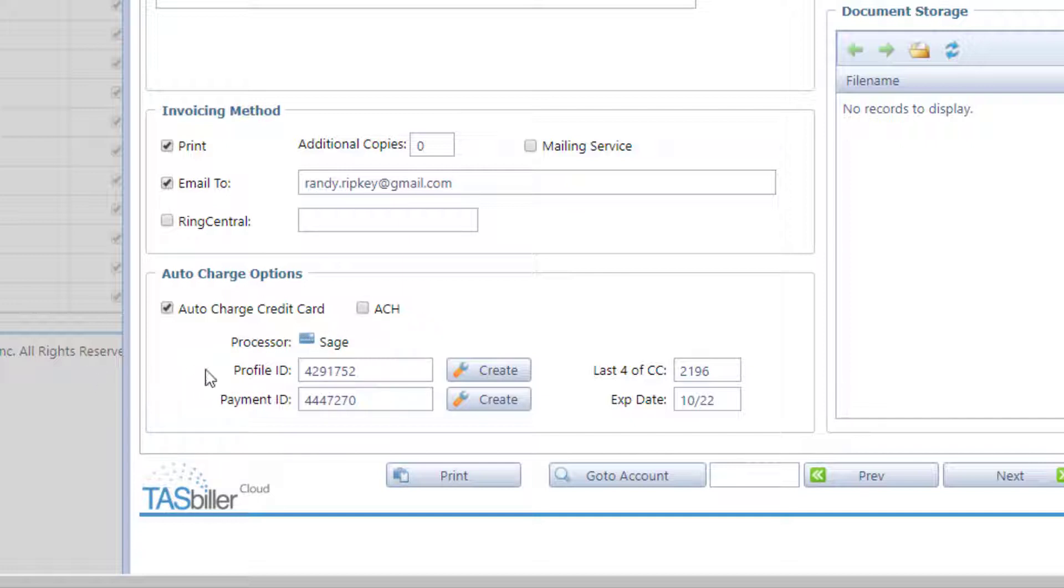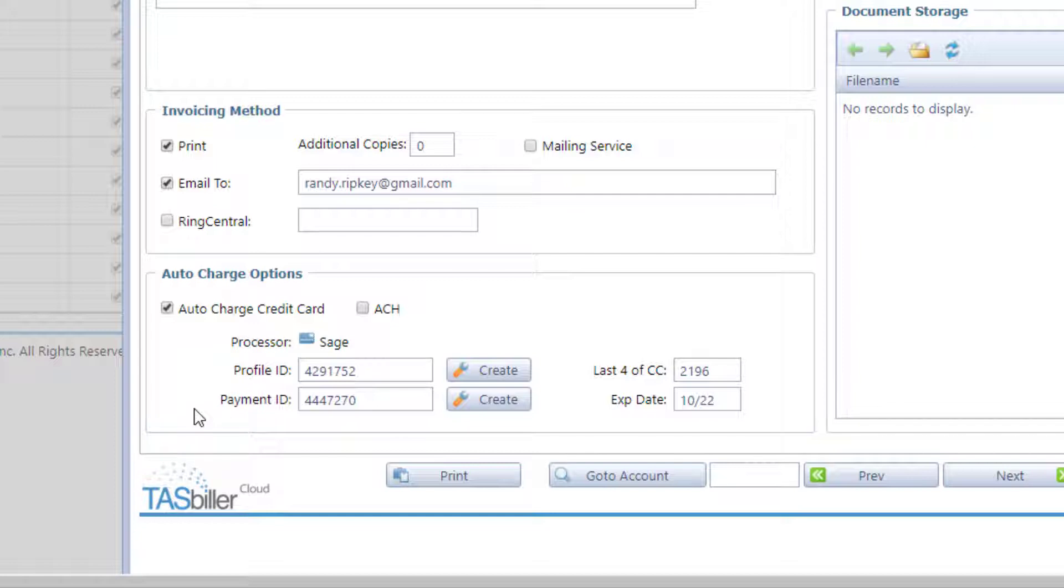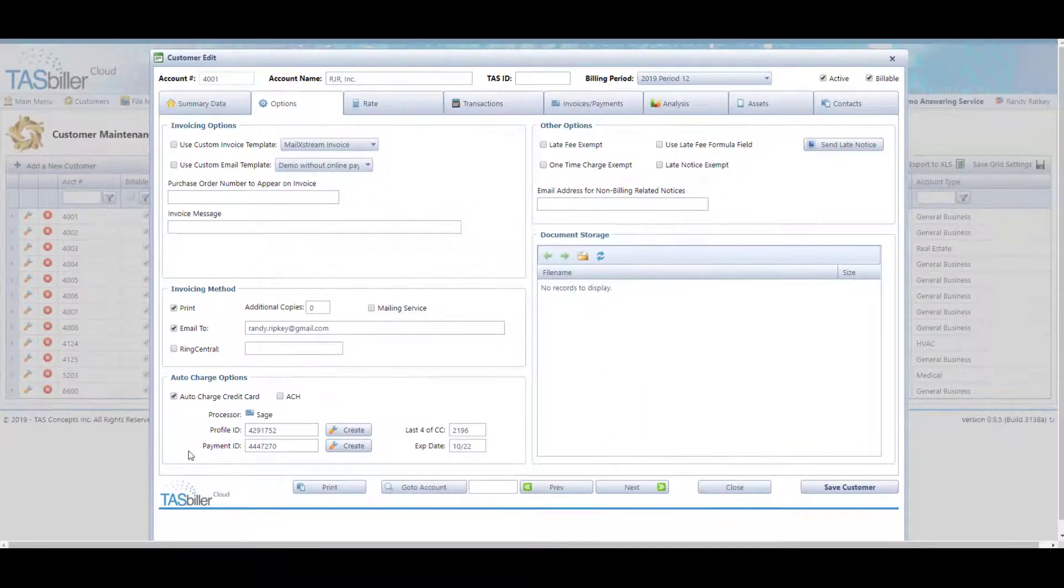The profile ID identifies this client to Sage in this case. The payment ID identifies which credit card to use. One person may have multiple credit cards on file with the processor.